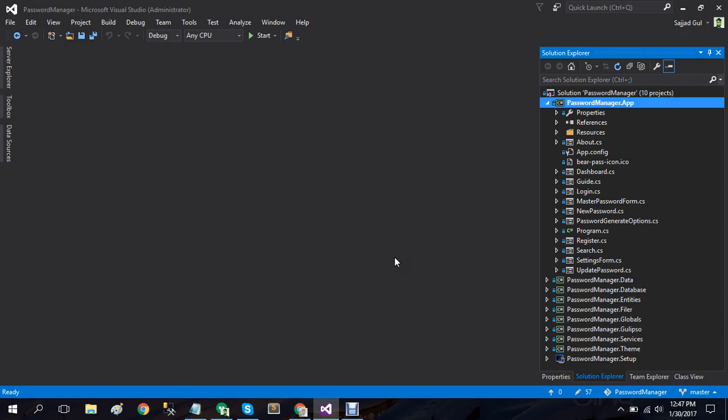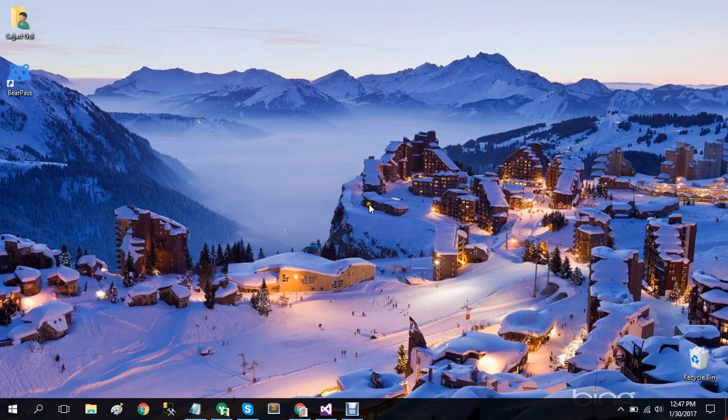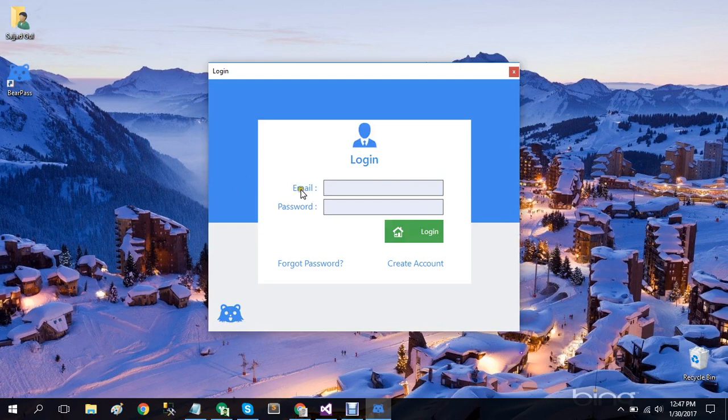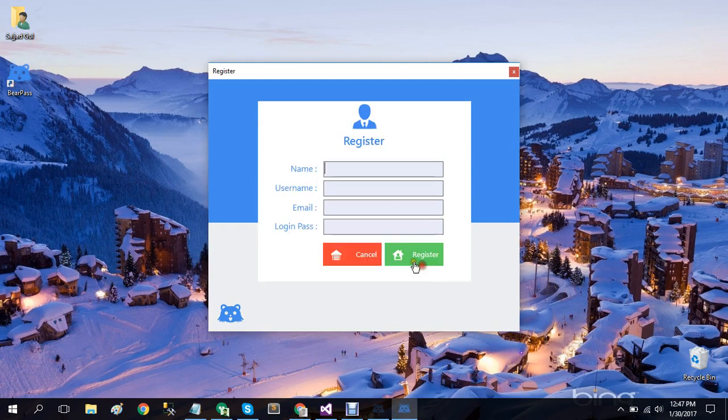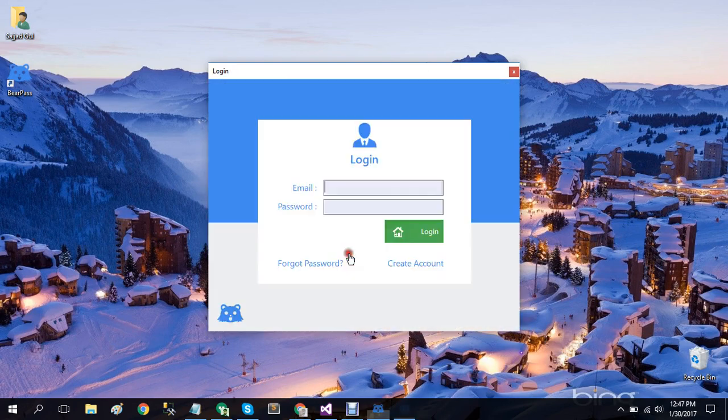So I have already installed it on my laptop and first we'll see this in action and then we'll move on to its implementation detail. Let's login. Obviously if you don't have your account created, you have to create your account first. Since I already have my account, I'll simply use my credentials to login.